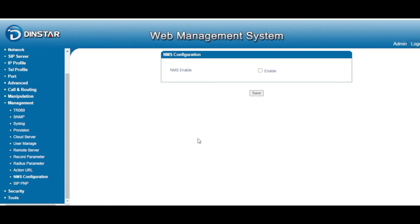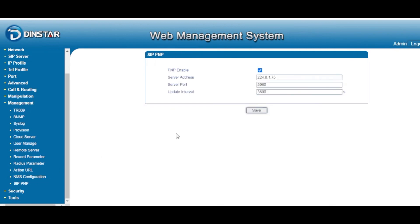NMS — if you want to use the NMS feature, just enable it. NMS is offered by Dynstar; it's a Network Management Server where you can control and configure your analog devices, or debug your servers. Our analog gateway also supports the CPNP plug-in service.